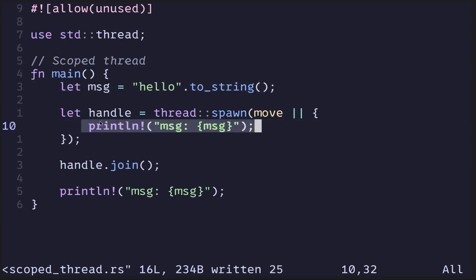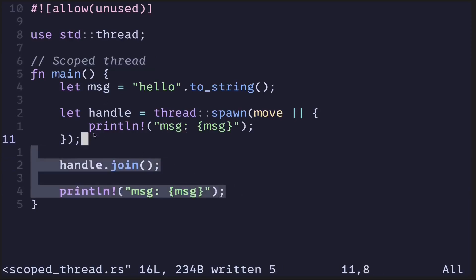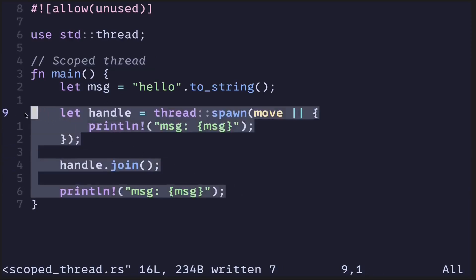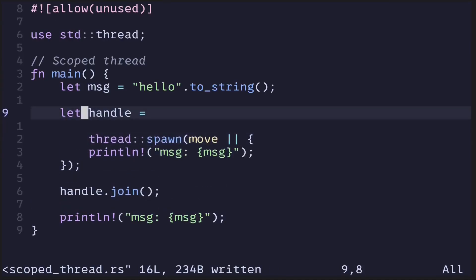But there is a way we can do this using scope threads. Scope threads allow us to spawn a thread and also borrow the data declared outside of the thread. Let's change the code to use scope threads. The first step is to create a scope by calling thread::scope.